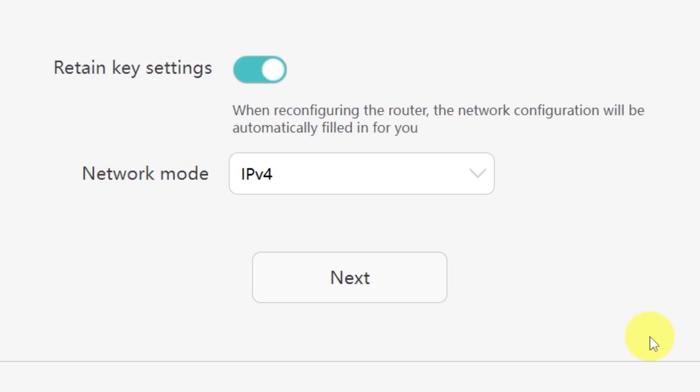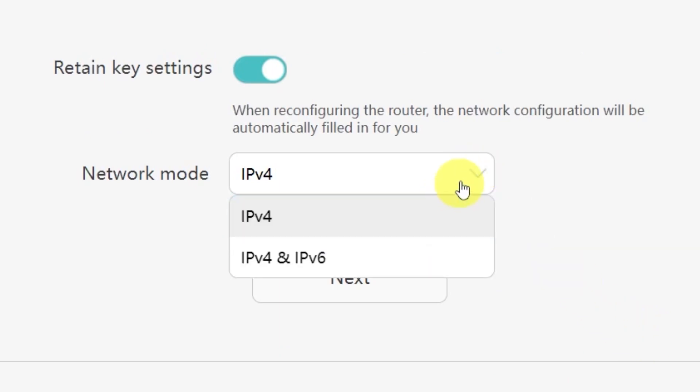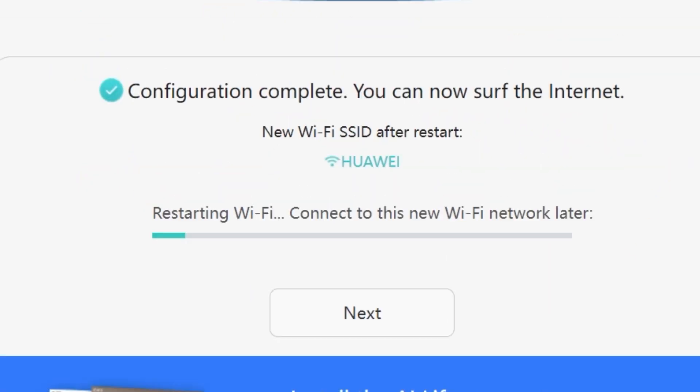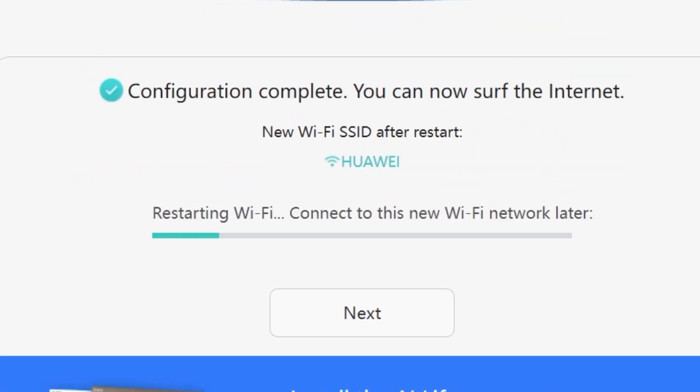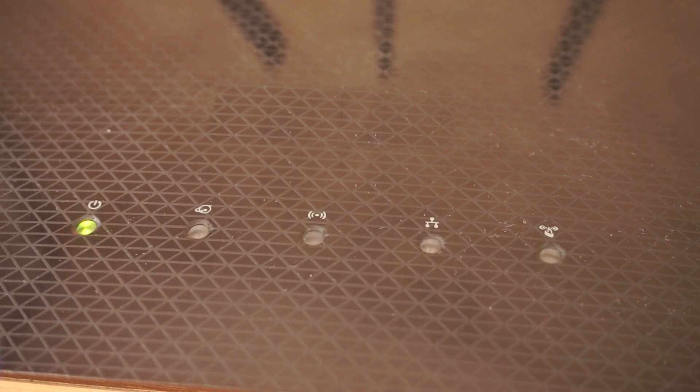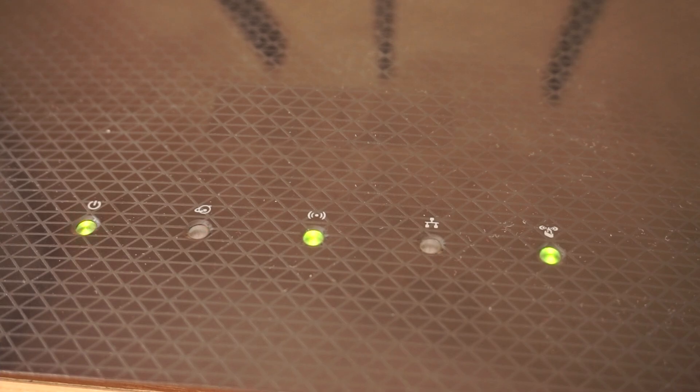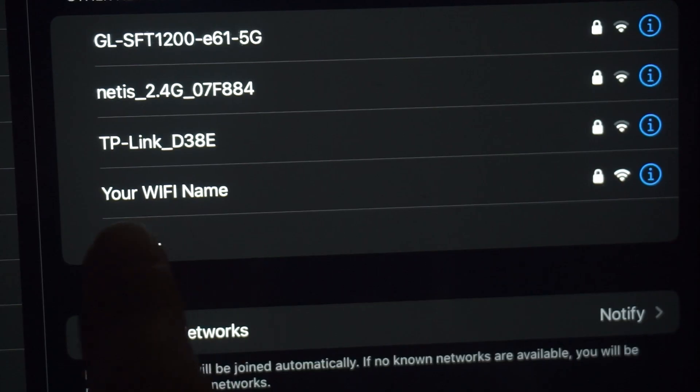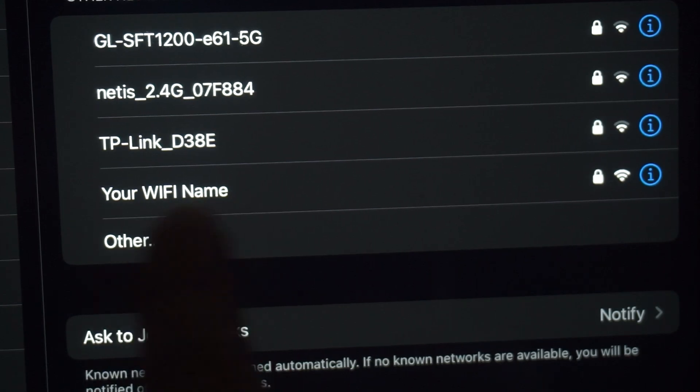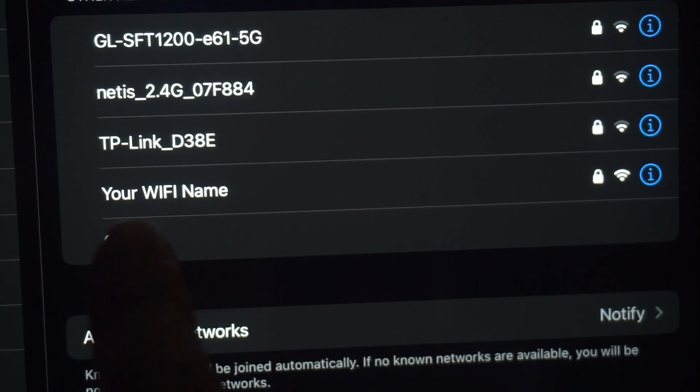On the next page you'll be asked to select your network mode. In most cases you don't need to change anything here. Simply click the next button to continue. We're almost done with the setup now. At this stage the router will restart and apply your new settings. Wait a couple of minutes for the router to fully reboot and start working again.